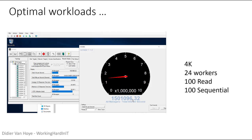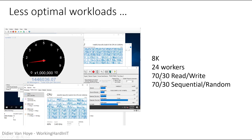Going more realistic with an 8K workload, 24 workers, 70% read, 30% write, and 30% of I/O random: still 1.44 to 1.45 million IOPS per second with very decent latency. You do need to give the machine several CPUs to handle the workload, but these results are truly impressive.